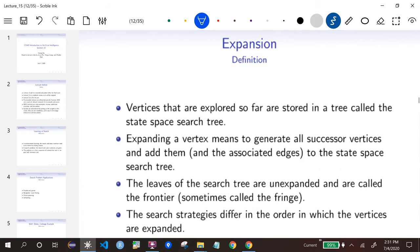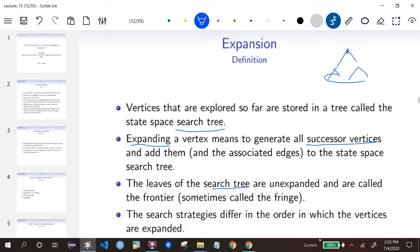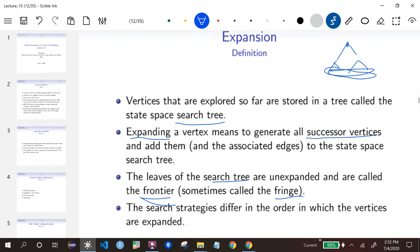We'll introduce more terminology. Expanding a vertex means generating all successor states and adding them to the search tree. We keep track of where we are using a search tree — starting from the initial state and expanding successors. The leaves of the search tree are called the frontier (sometimes called the fringe). The search strategy determines in which order we expand nodes.